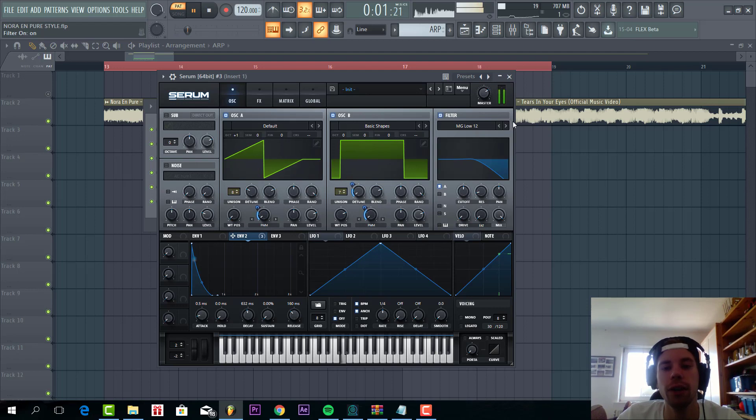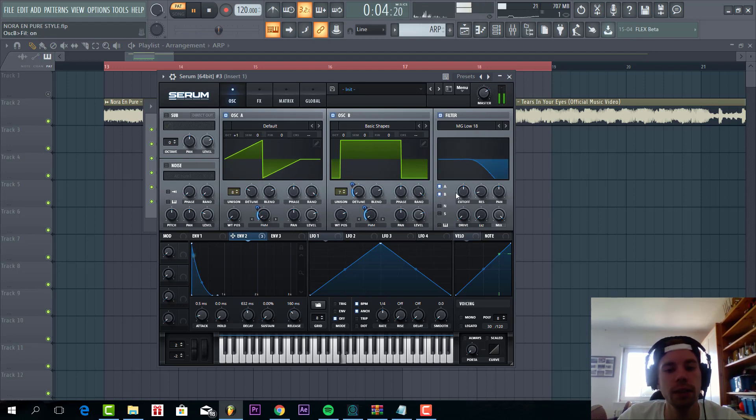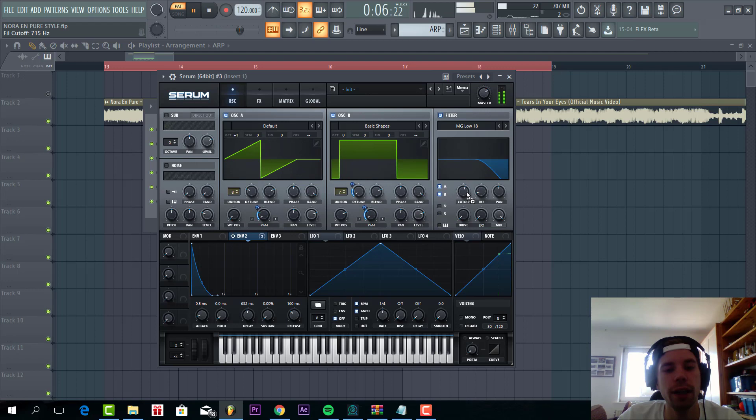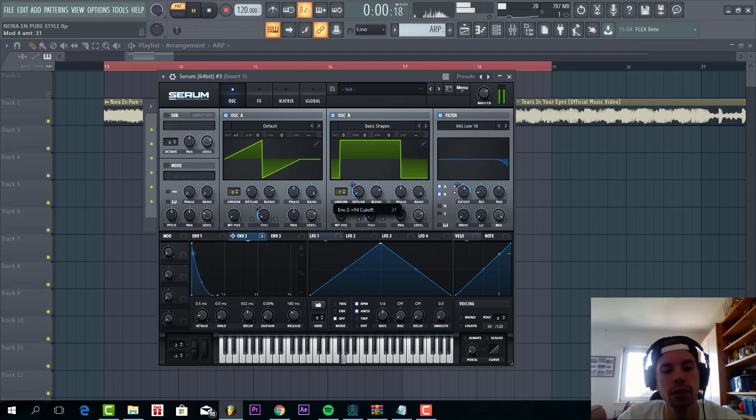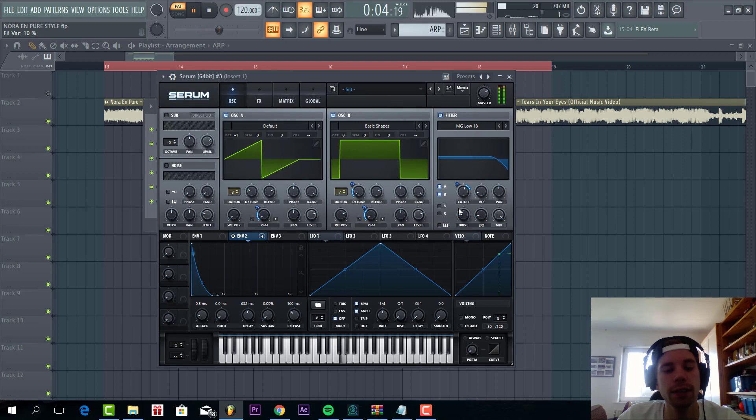Then we're gonna add a filter, low pass 18, cutoff on here, envelope 2 to cutoff, some drive and fatness.